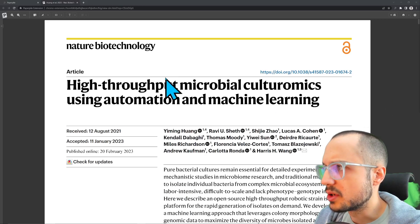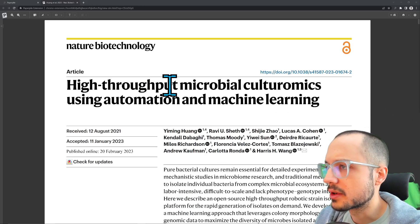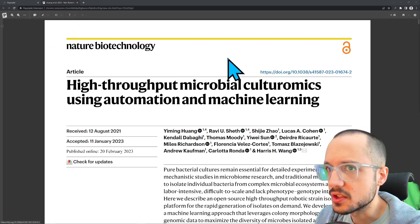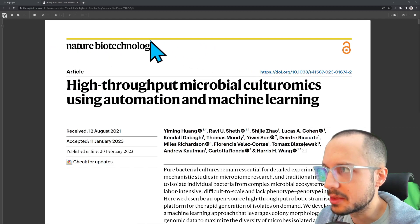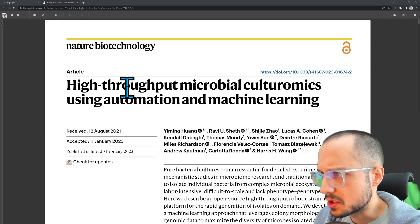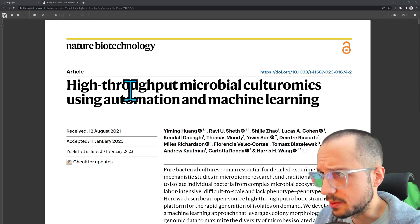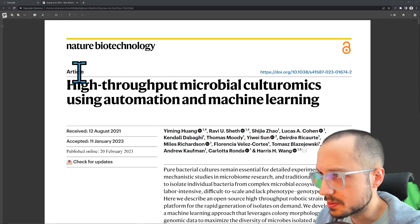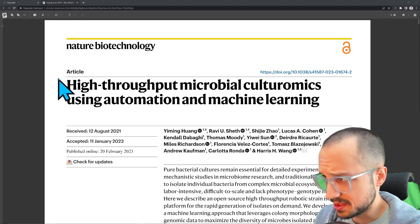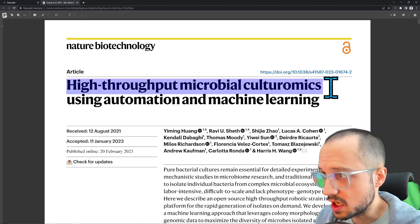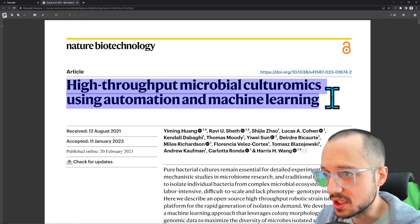Welcome to another Hoopoe video. Today we're going to be looking at a paper from Nature Biotechnology, something a little bit outside of the machine learning field where we usually spend our time. Today we're going to be looking at a robotics paper, specifically biorobotics, specifically High Throughput Microbial Culturenomics Using Automation and Machine Learning.